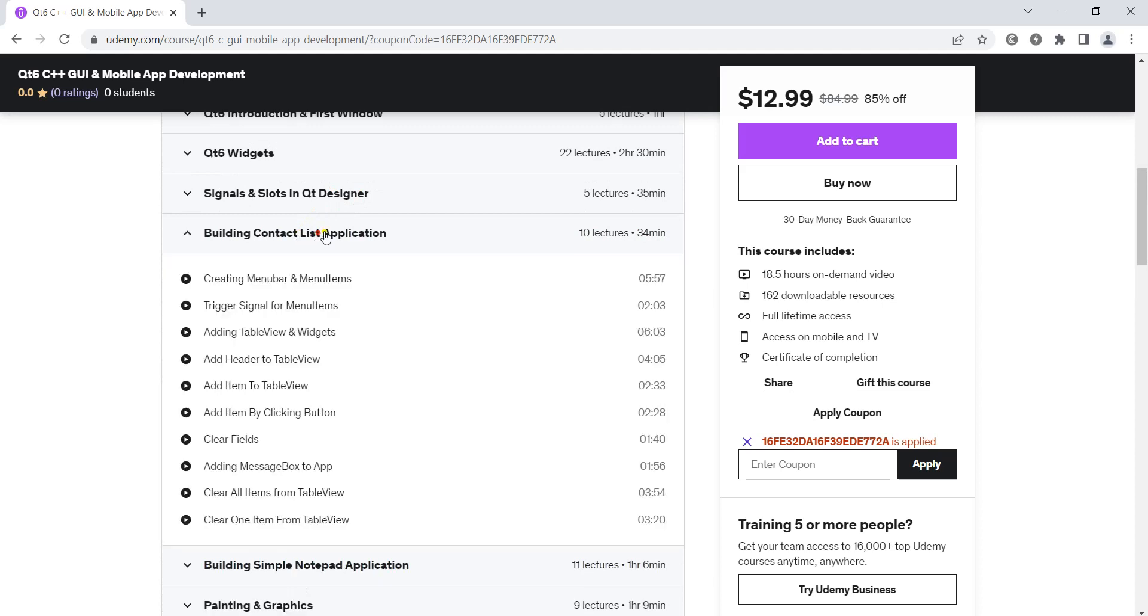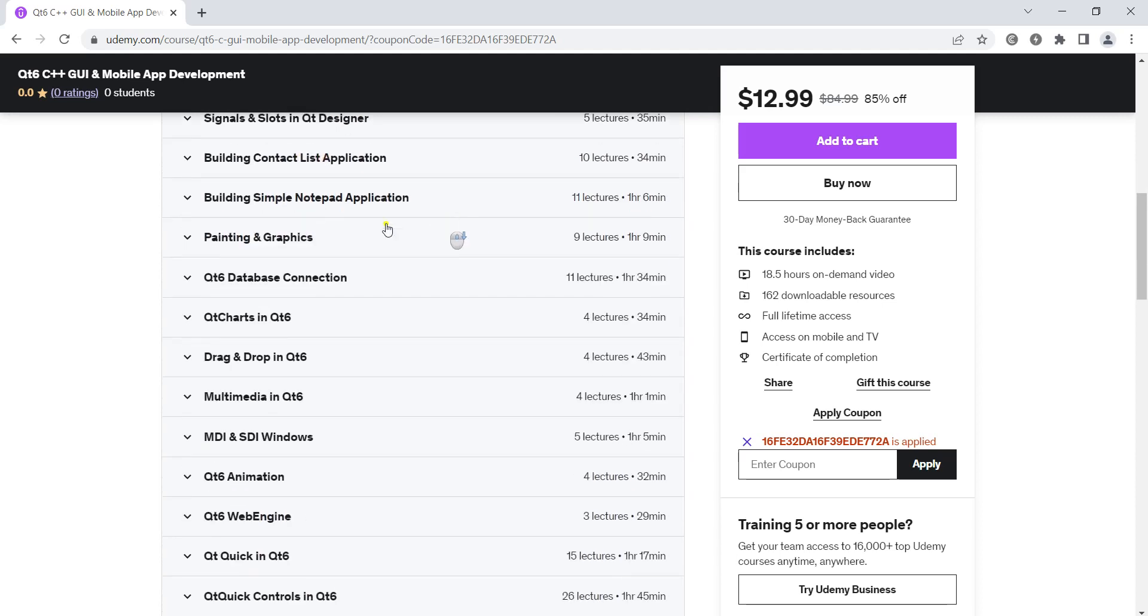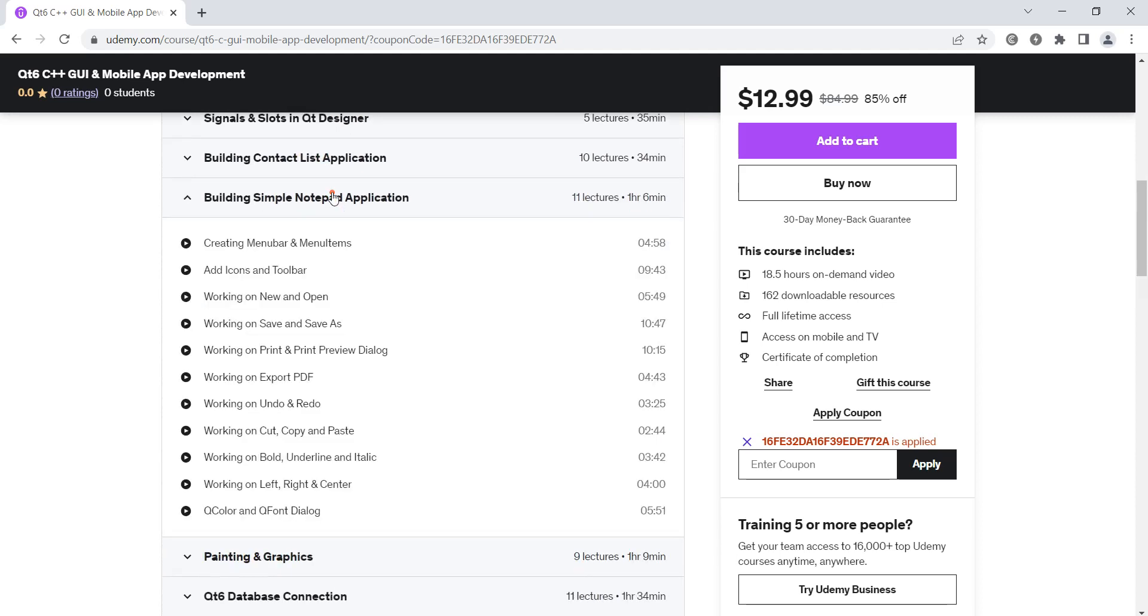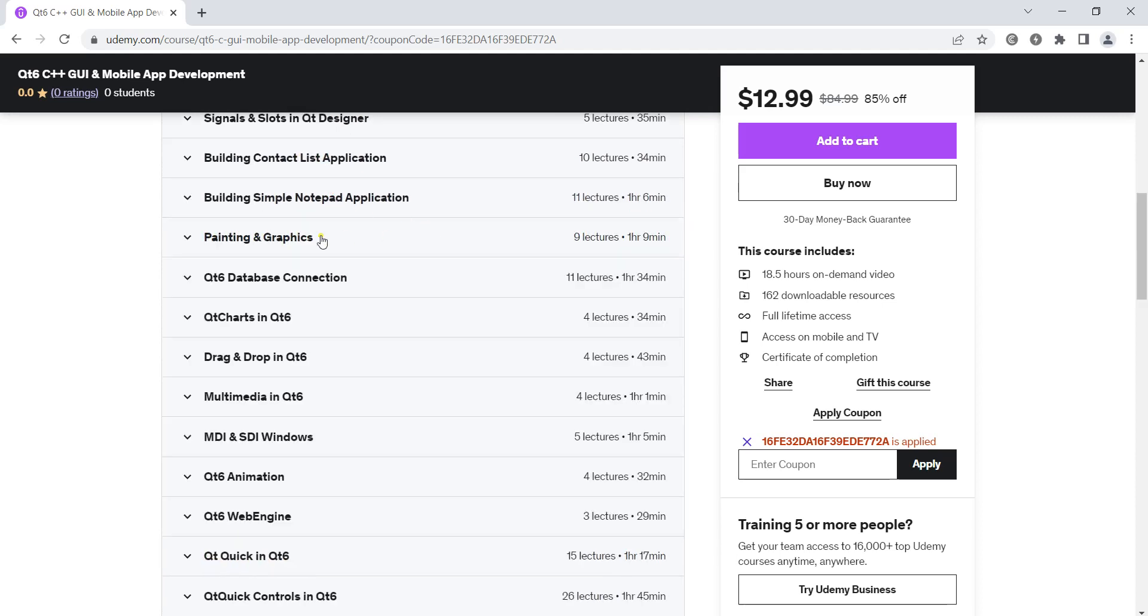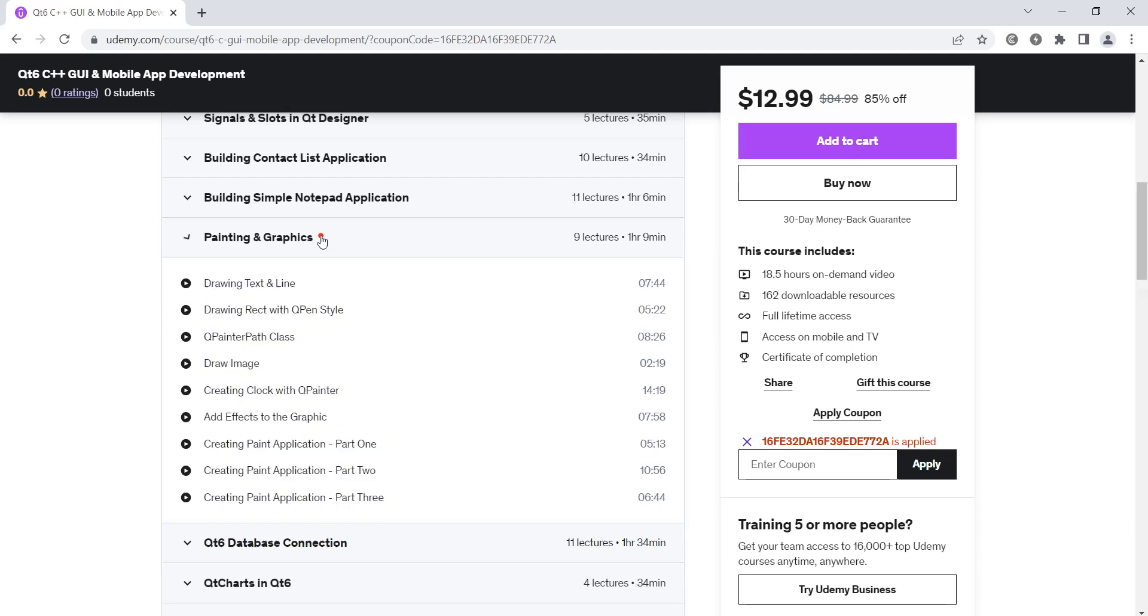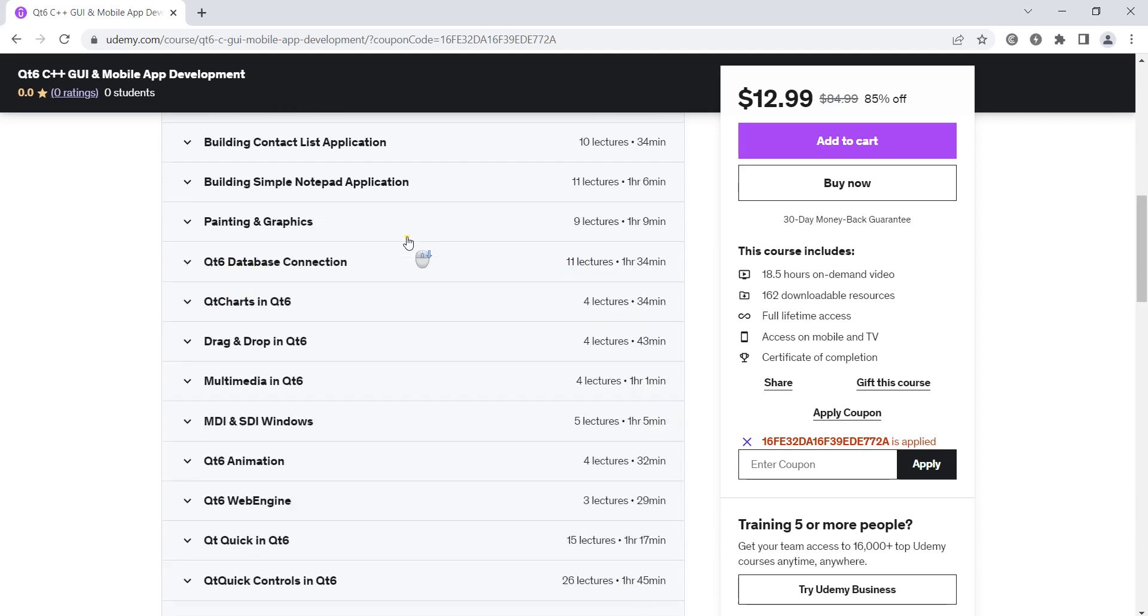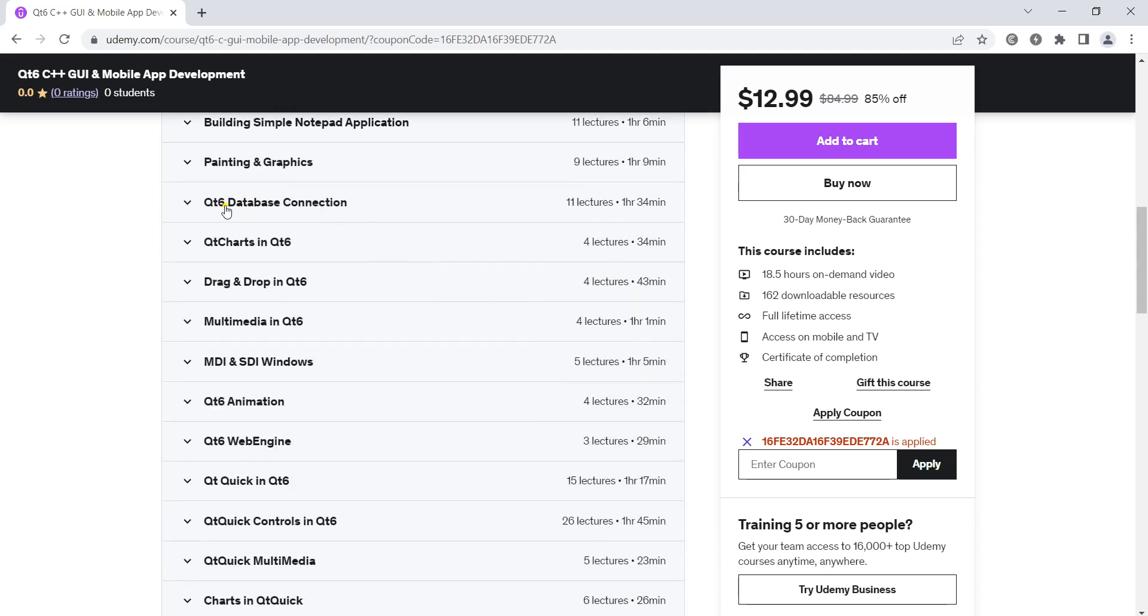building a simple contactless application, building a simple notepad application, we'll talk about painting and graphics, Qt 6 database connectivity,